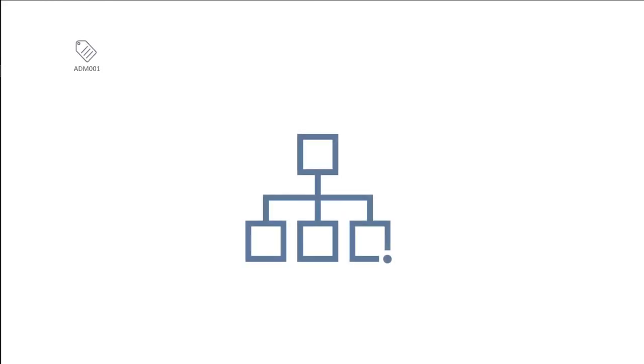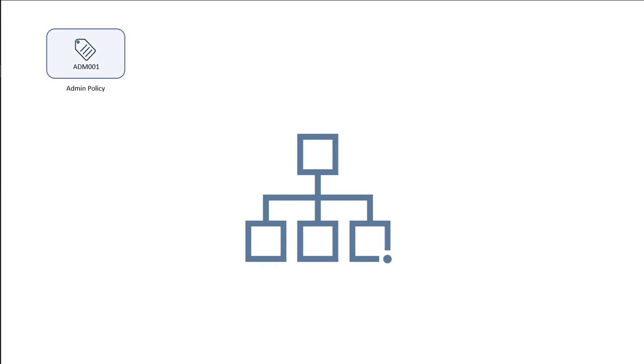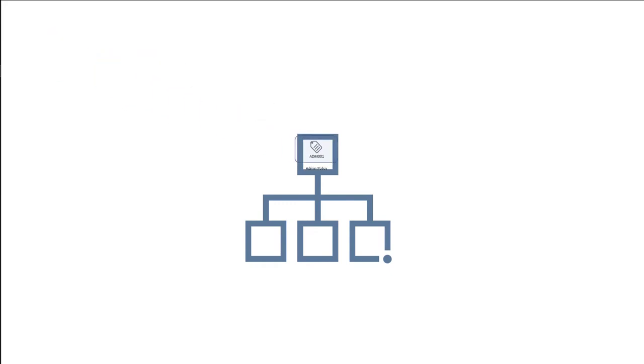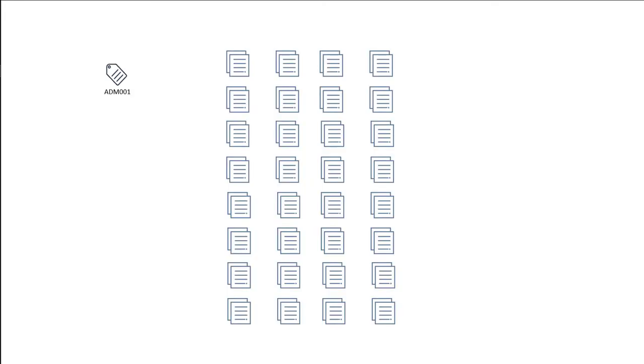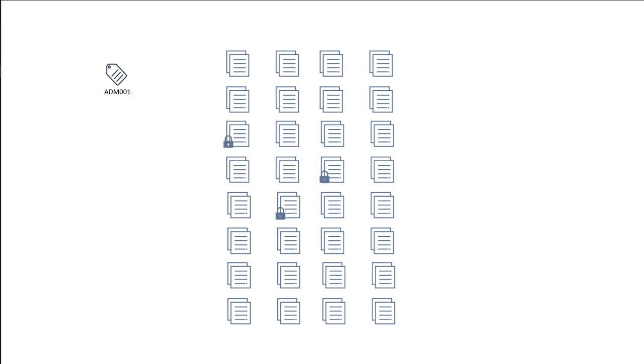So think of it this way. You start out with a site collection and a number of libraries. You create a label, you create a policy around that label, and you push that label to the site with the policy. Now within the site you can assign a label to each file individually. And now you have retention controls on each of those files but none of the others. A retention policy is different.